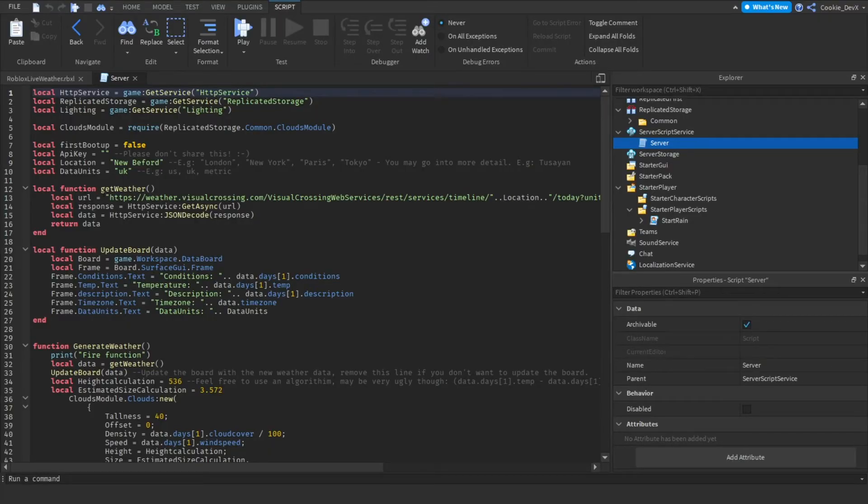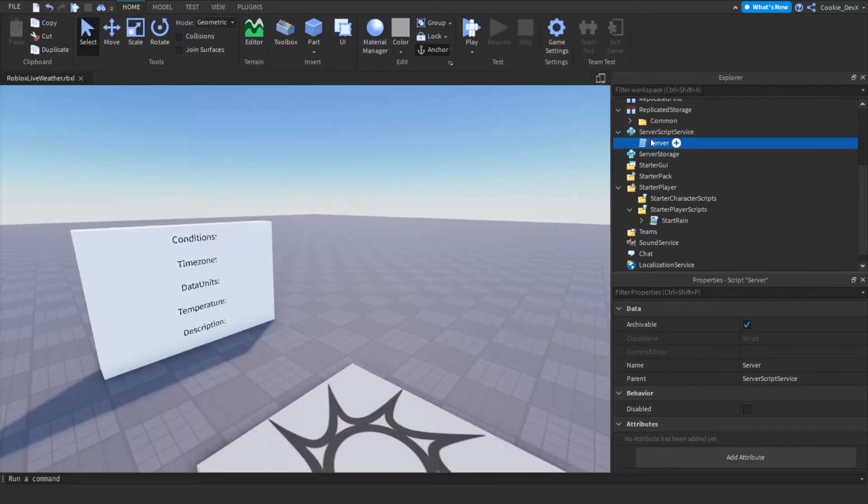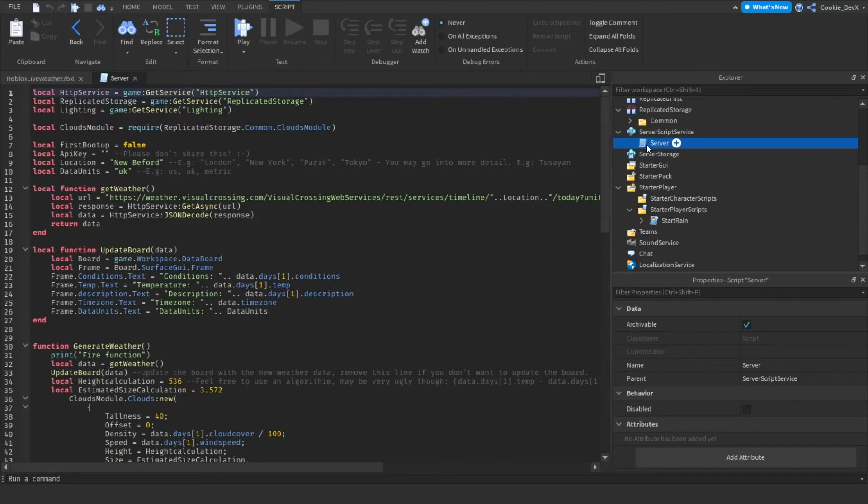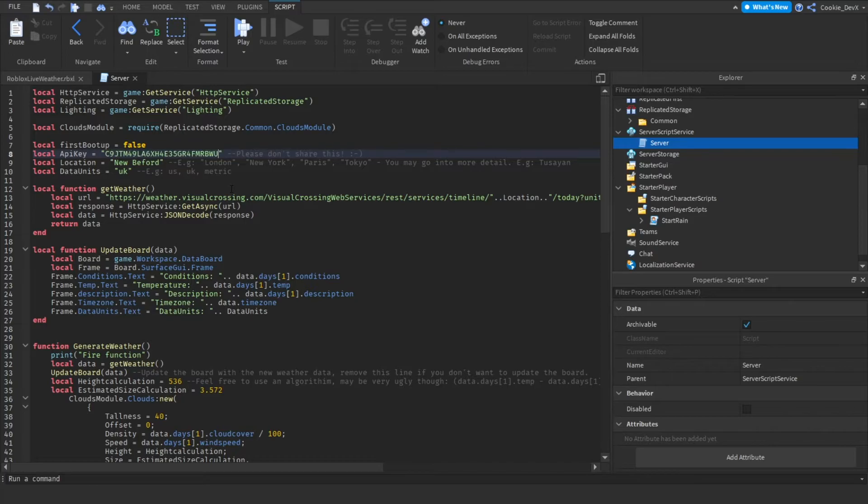And now that's all we need to do in our web browser. So now we're going to head back to Roblox and you can see we have this file here. If you don't know where that file is you just open up server inside of server script service. And now what we need to do is inside of API key we're going to have to paste in our API key. So I'm going to put my cursor inside of these two speech marks and then I'm going to paste in my unique API key.